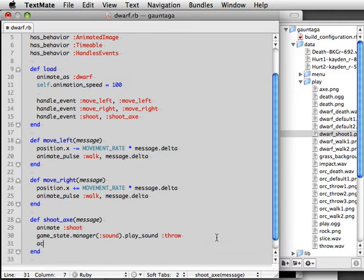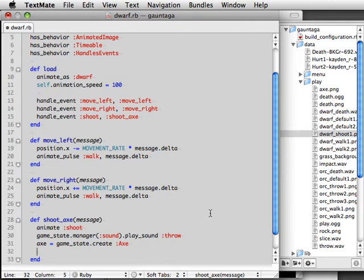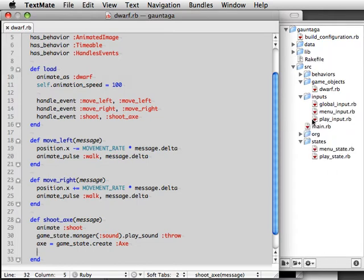In our shoot axe method we're going to create an axe object. So we say game state create which will add the object we create into this game state and then pass it to the symbol axe which will load up axe dot rb and create the object, an object from the class that's found inside.